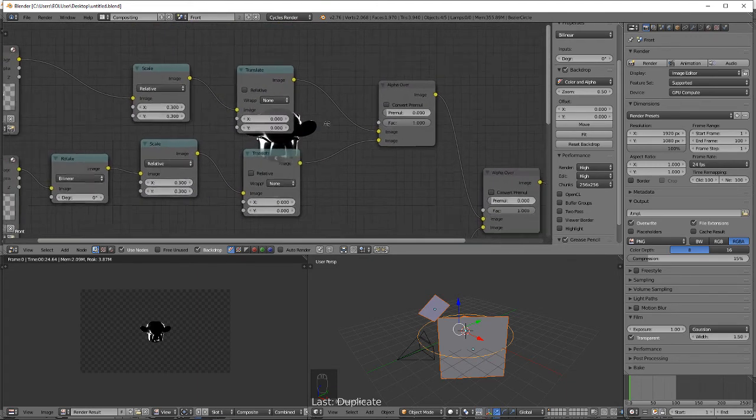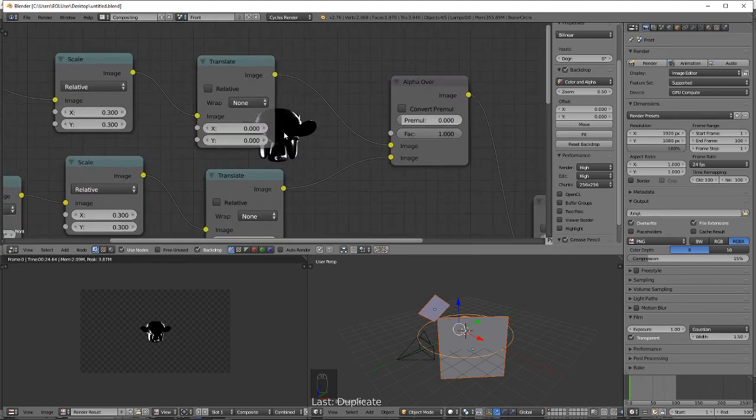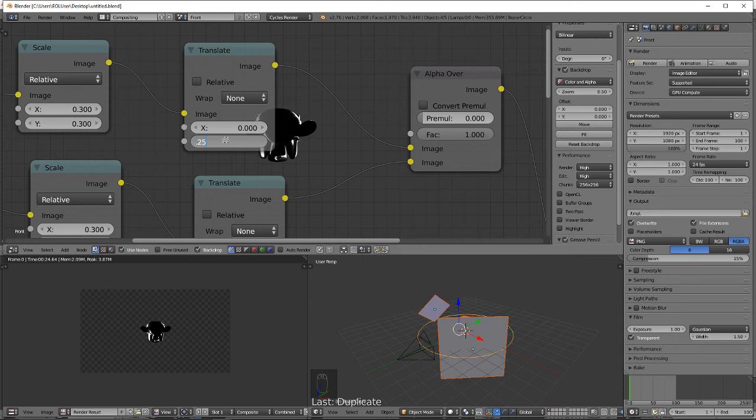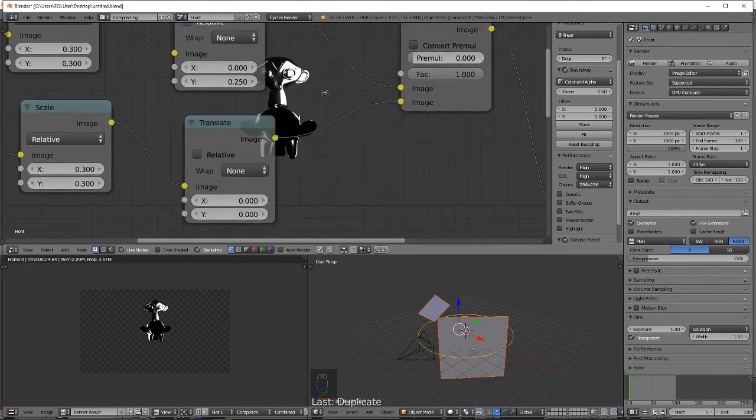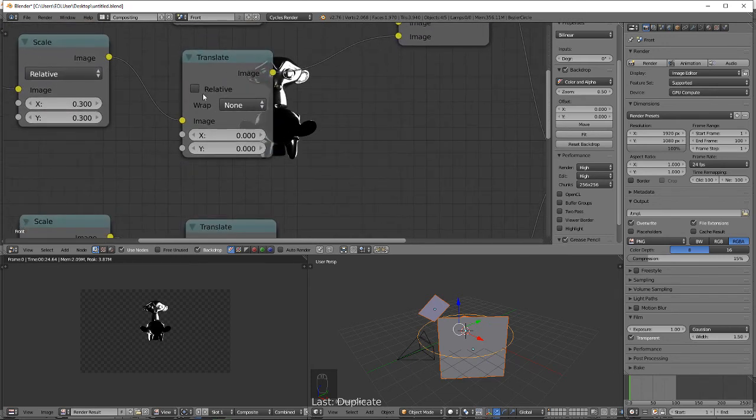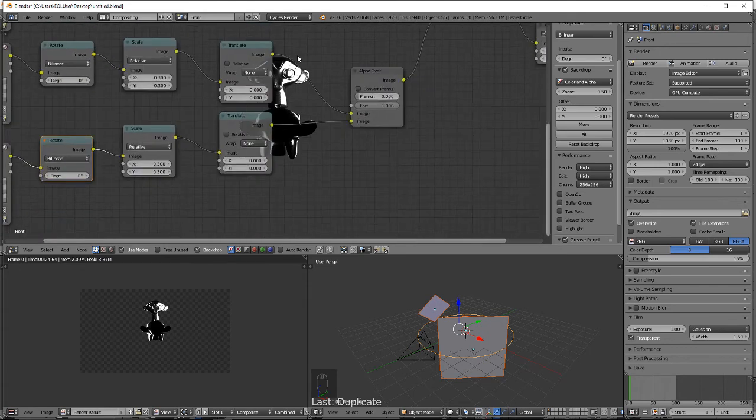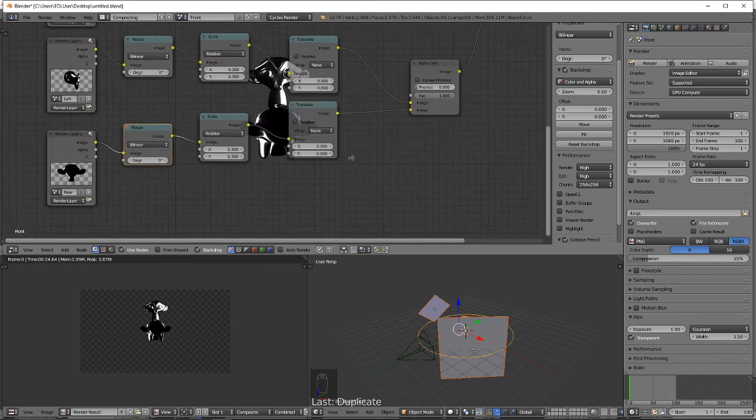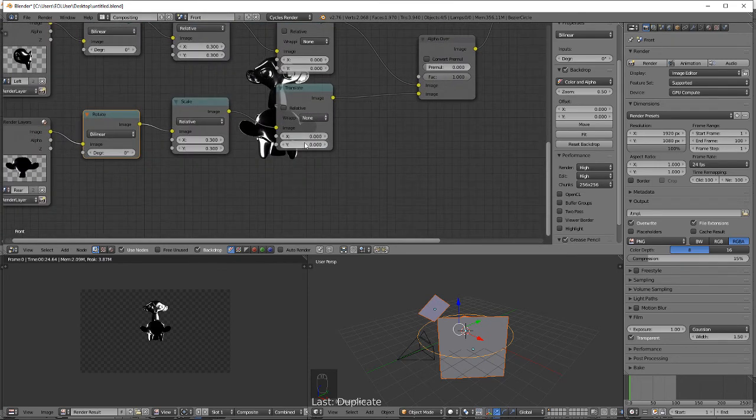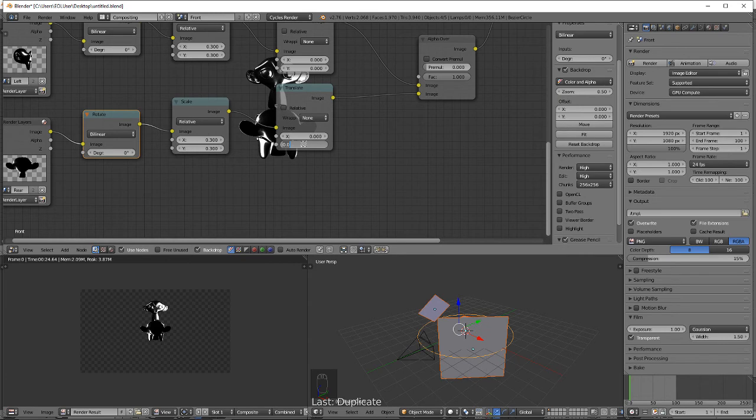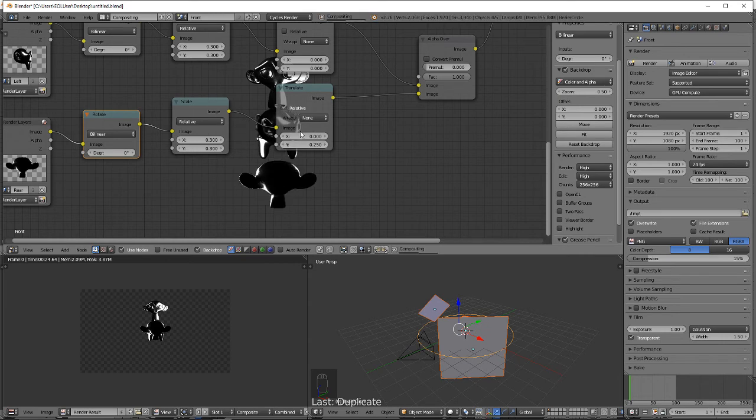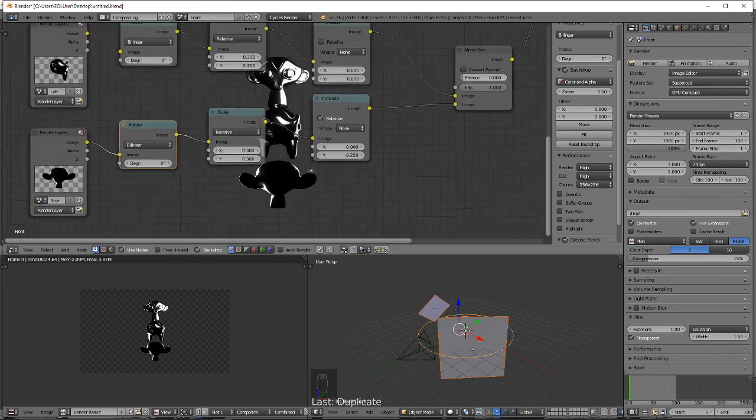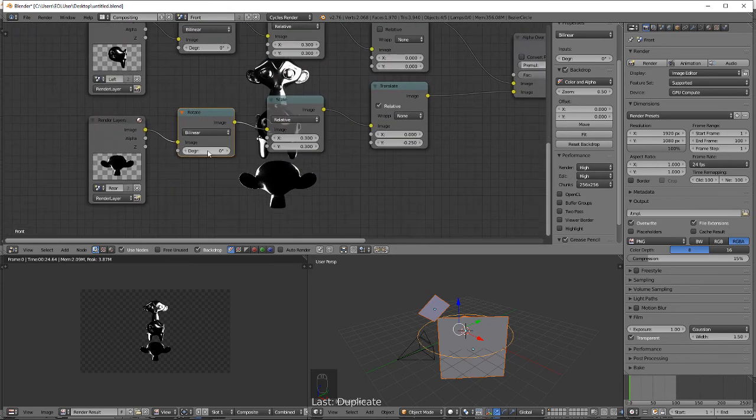Translate the top one in the Y 0.25. Translate the rear in the Y negative 0.25, relative, and we're going to rotate them 180 degrees.